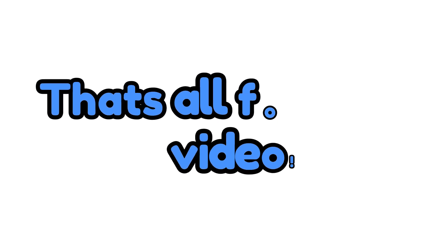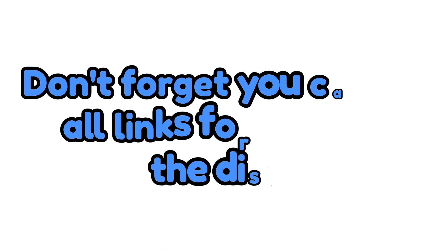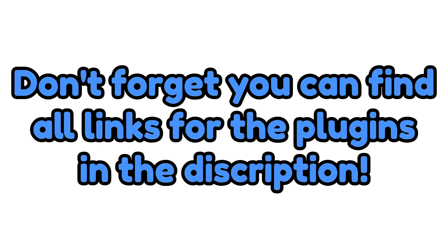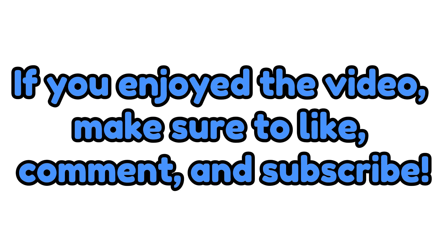That's all for today's video. Don't forget you can find all links for the plugins in the description. If you enjoyed the video, make sure to like, comment, and subscribe.